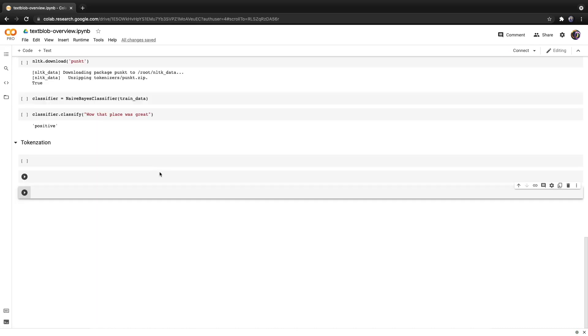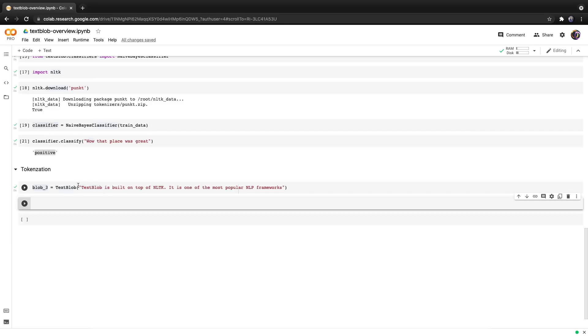Now let's discuss tokenization. Given a string you might want to separate its characters by word, sentence or white space and that's very easy to accomplish using TextBlob. I just created a TextBlob that contains the text: 'TextBlob is built on top of NLTK. It is one of the most popular NLP frameworks.'